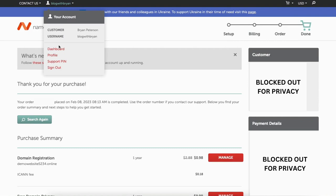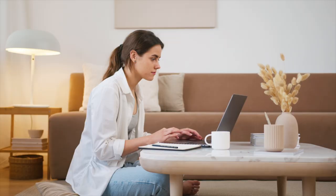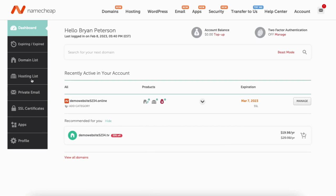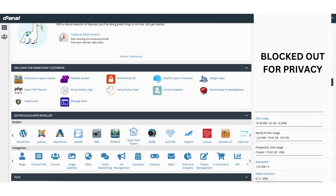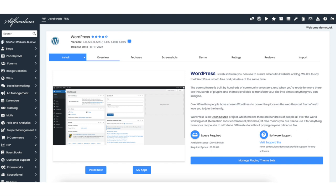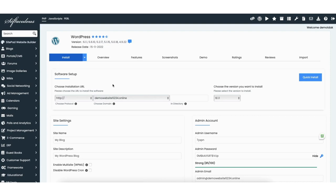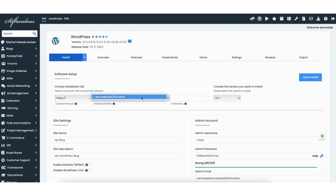Scroll up to the top and under the username you created, from the drop-down click dashboard. You'll now be in the Namecheap dashboard. Now let's install and set up WordPress so you can start creating and building your site. You'll see hosting list in the left side menu — click this. Next, click the go to cPanel button. You'll now be redirected to cPanel. Scroll down to the Softaculous Apps Installer section, where you'll see WordPress. Click WordPress, and you'll be on the WordPress install page. Click the install now button.